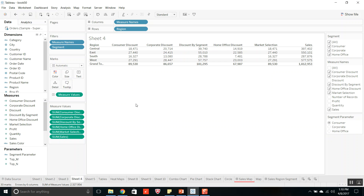The complexity will be reduced for other users because the calculated fields, default properties, and everything have already been changed. They will not see any complexity in the data source and can create their own worksheets as needed.